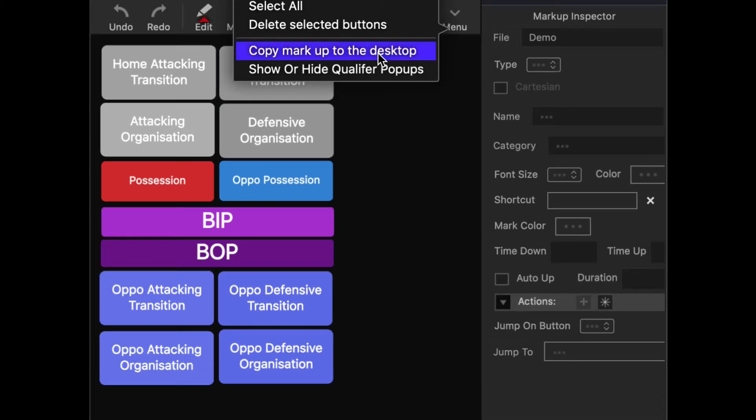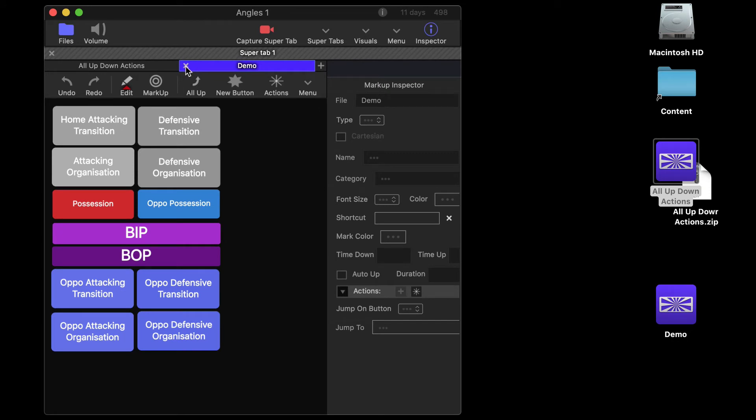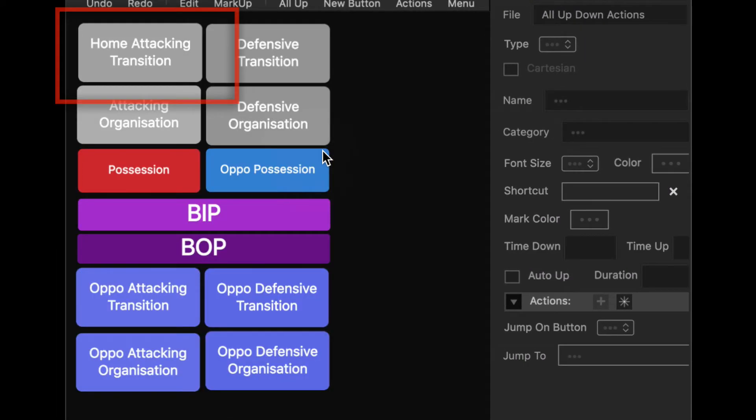I export that to the desktop and if I re-import that into my original file, watch what happens to that button in the upper left corner. So basically it replaces the name.